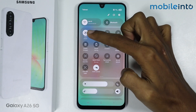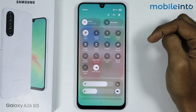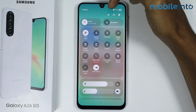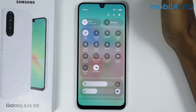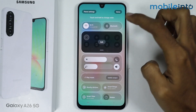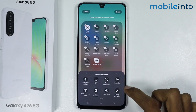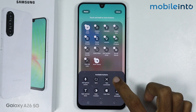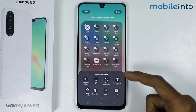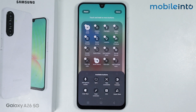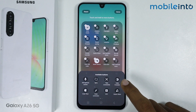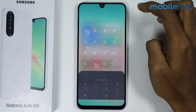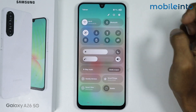Now if you cannot find this icon in your control center, just tap on the edit button at the top of your control center and tap on edit. From here, just tap on the auto rotate icon to add it to your control center. Once you add the auto rotate icon to your control center, just tap on done and tap on done.